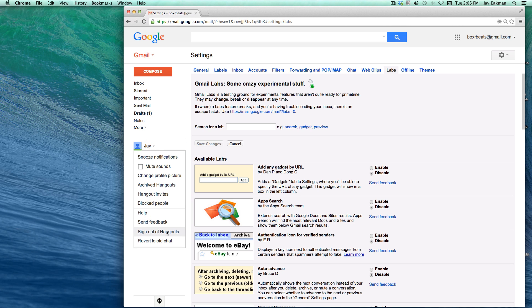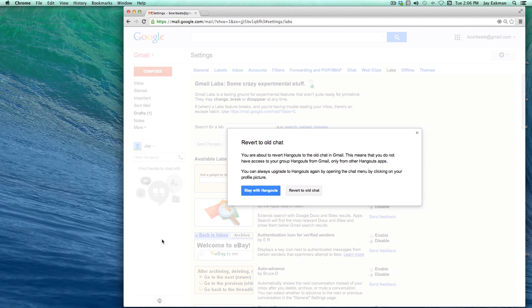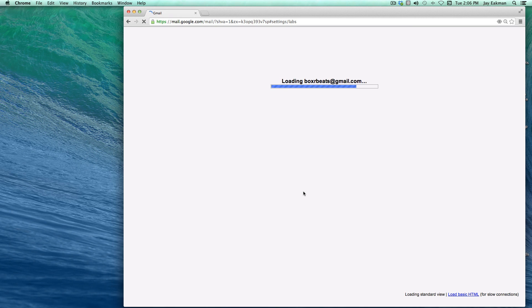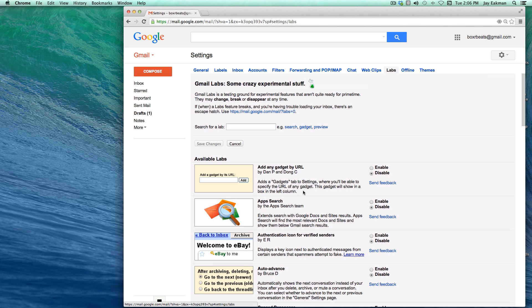What I do, at least, is I revert to the old chat.